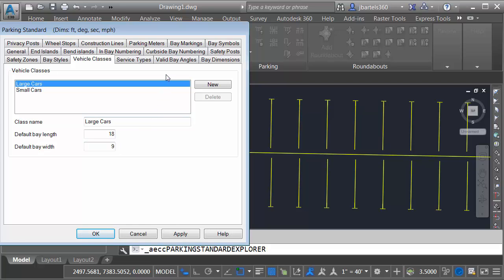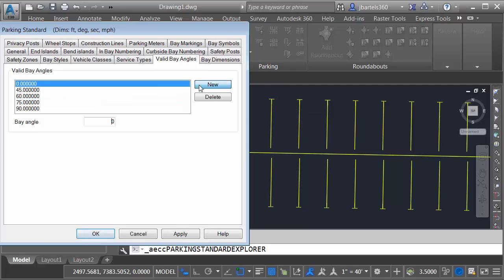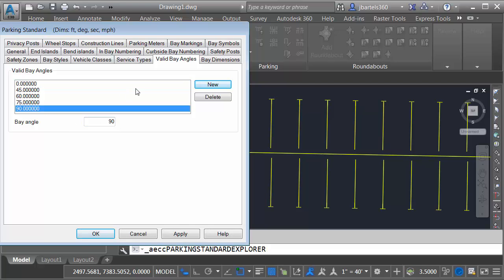Just for a second, we'll choose Valid Bay Angles. Currently, the standard supports 90-degree parking stalls, 75 degrees, 60, and 45. I'd like to add another angle, one that would represent on-street parking. Let me choose New. That would be the zero angle. Now that I've added that angle, notice that the zero angle happens to be the default. Let me set this back to 90.